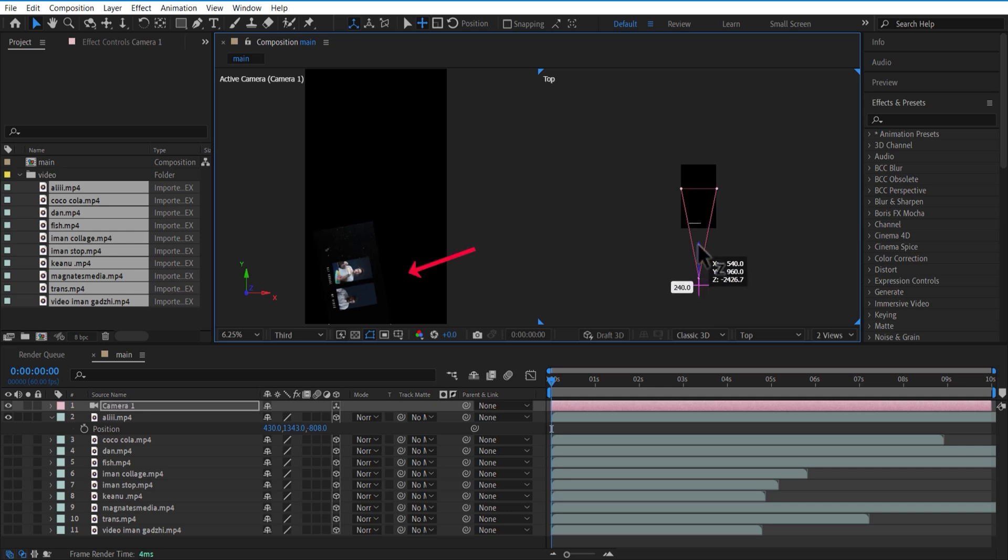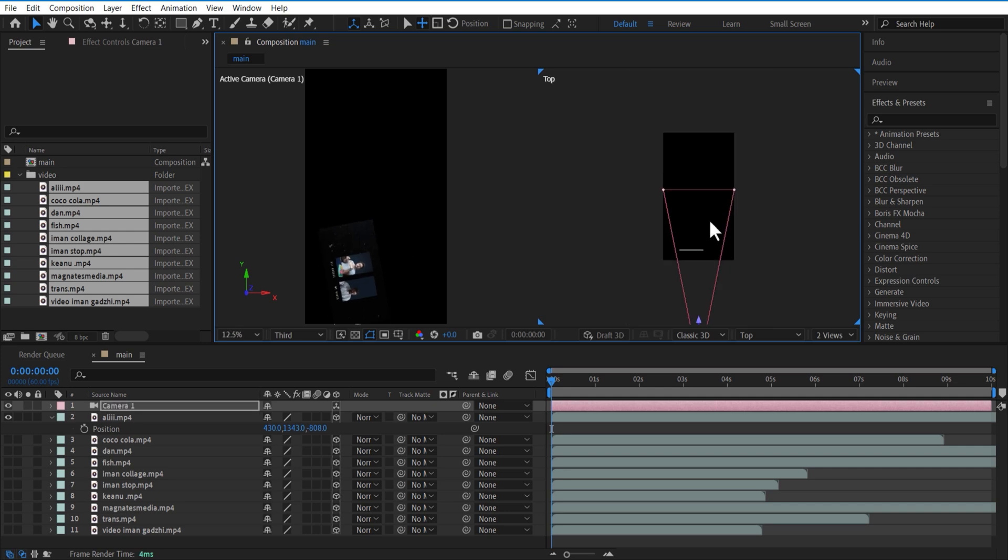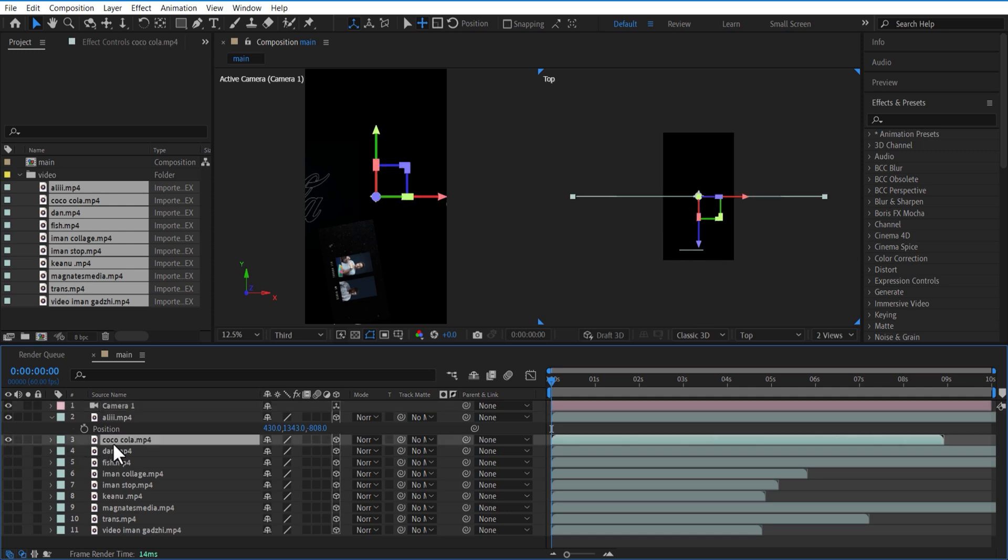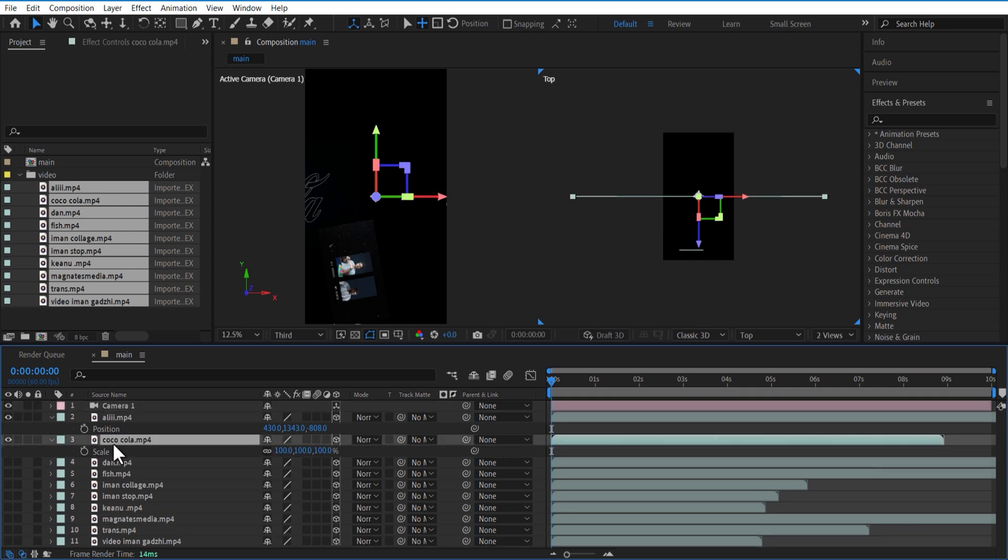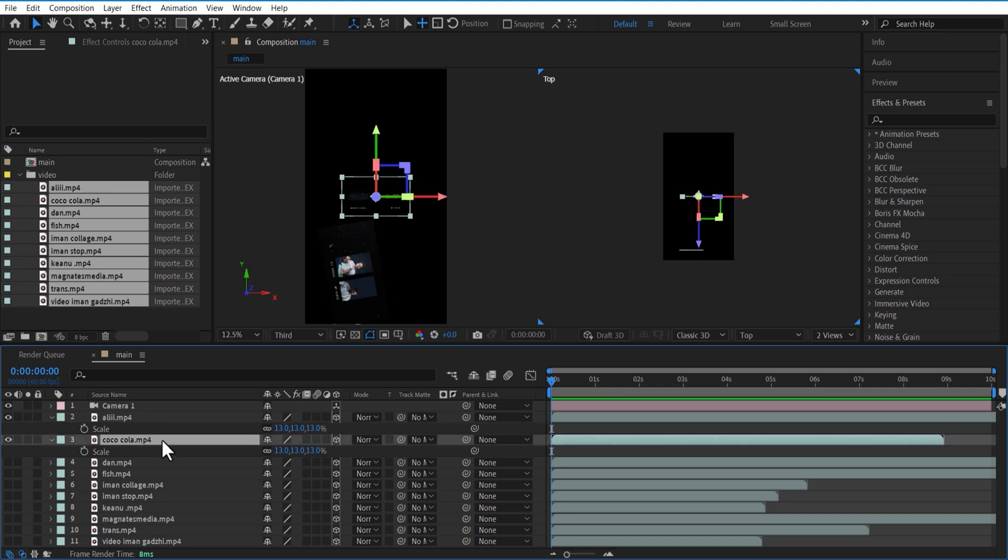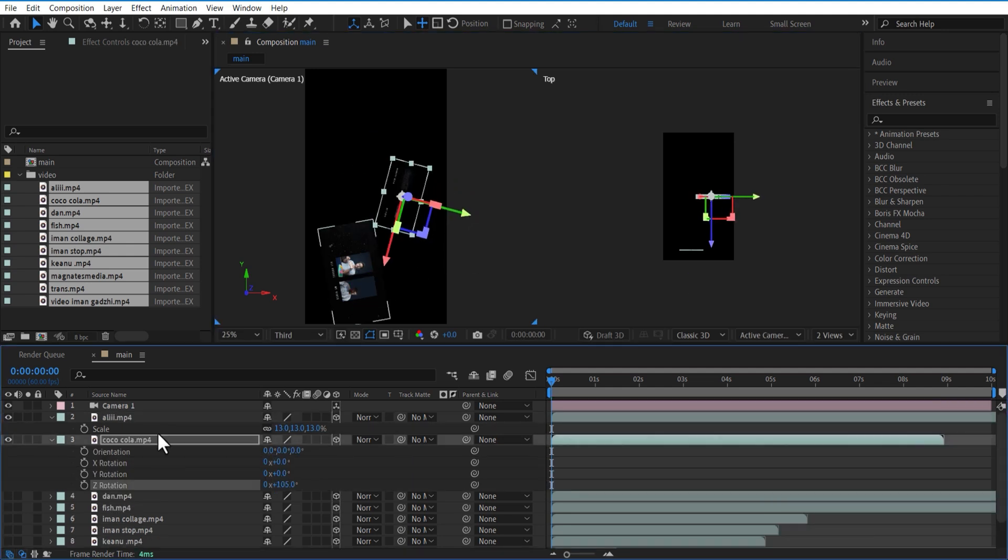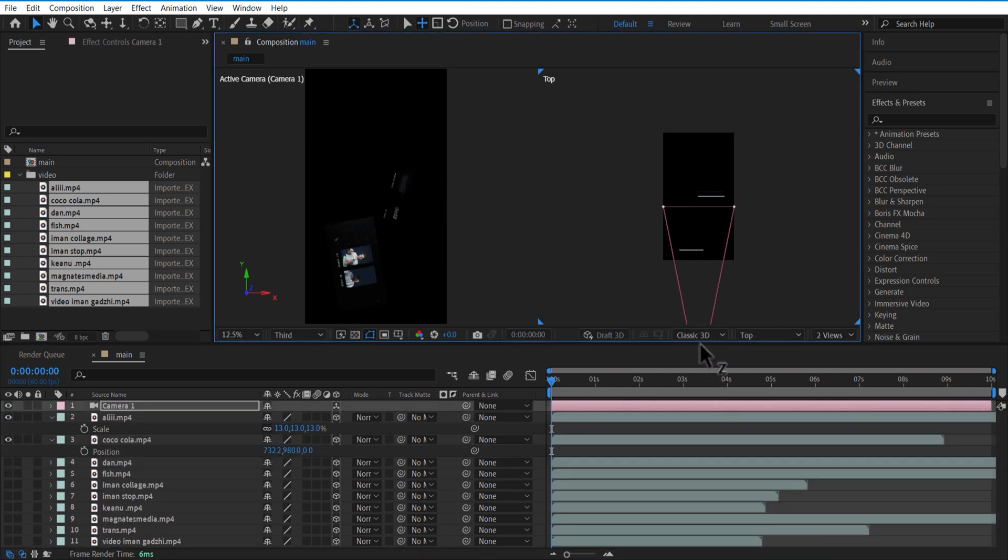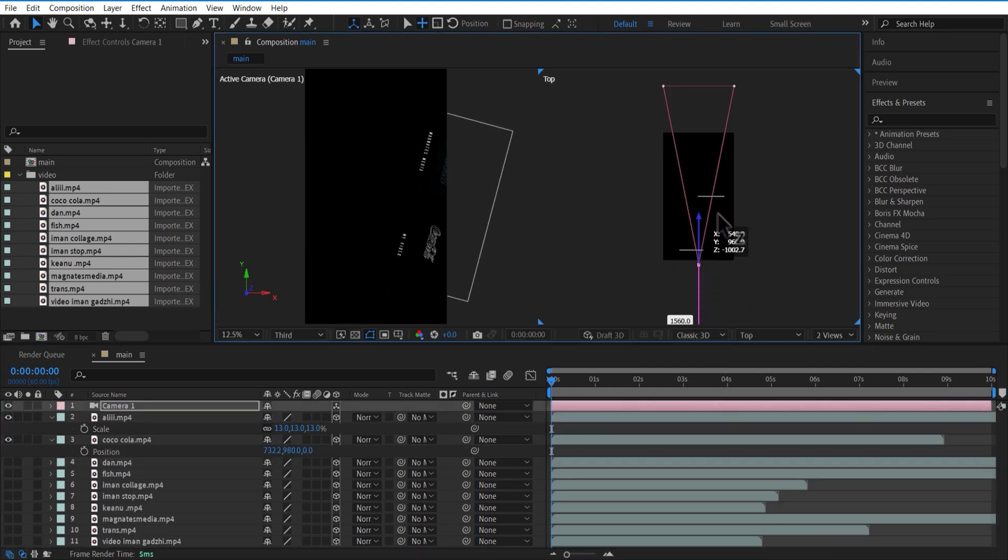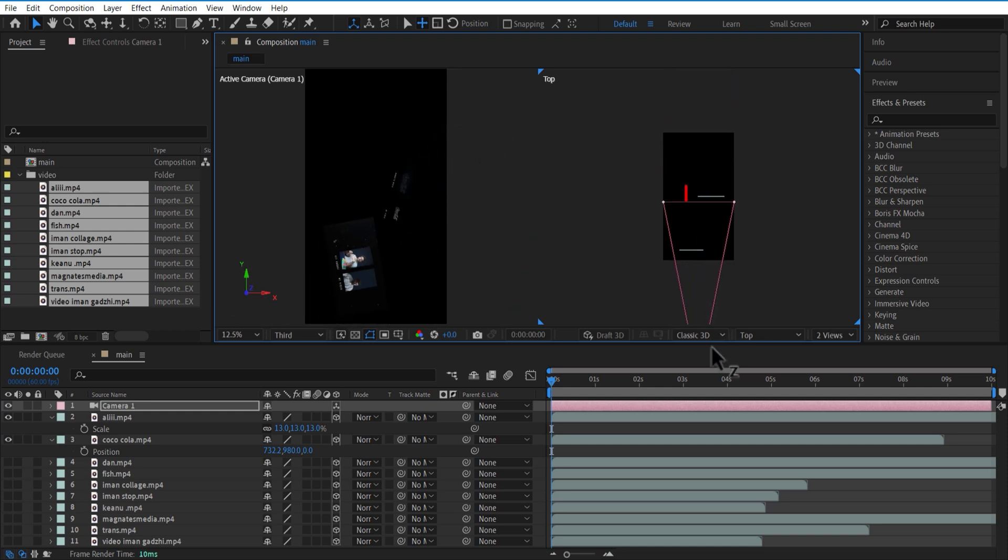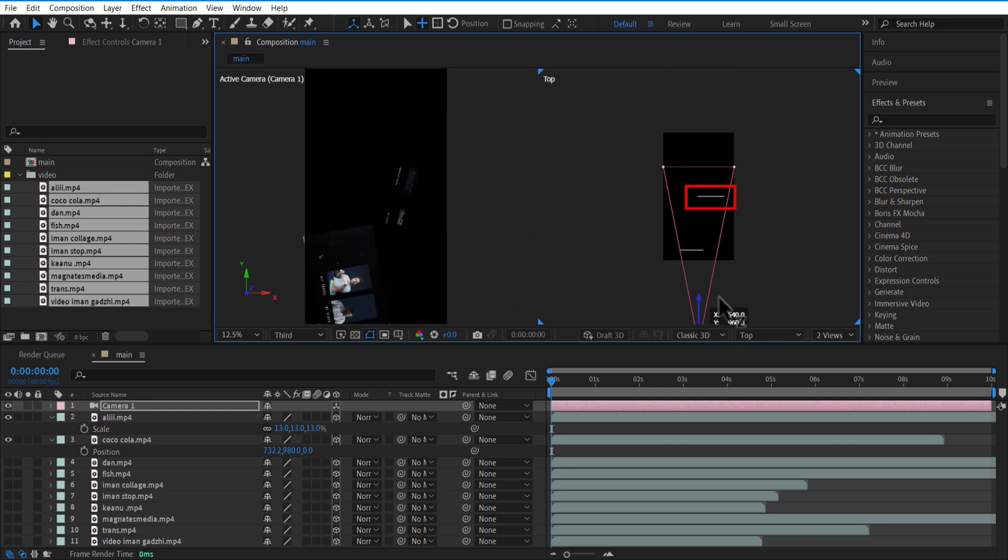On the left side you can see the camera movement. Let me select the second video right here. Open scale and decrease the scale size, adjust position and rotation. Now if you see on the right side, you can see this line - this is the second video.